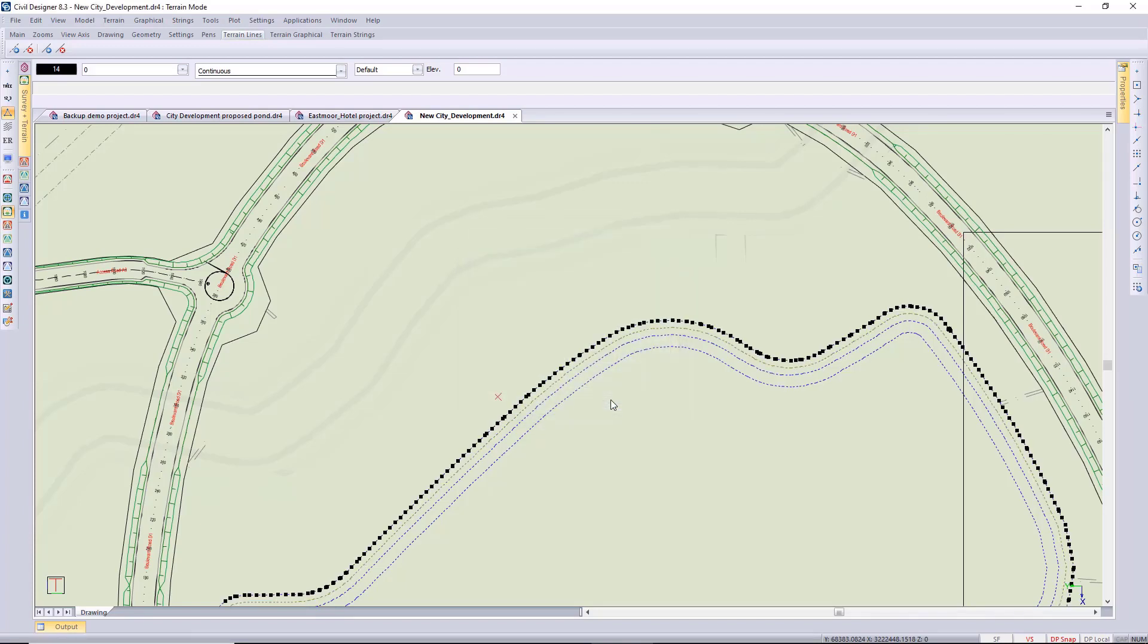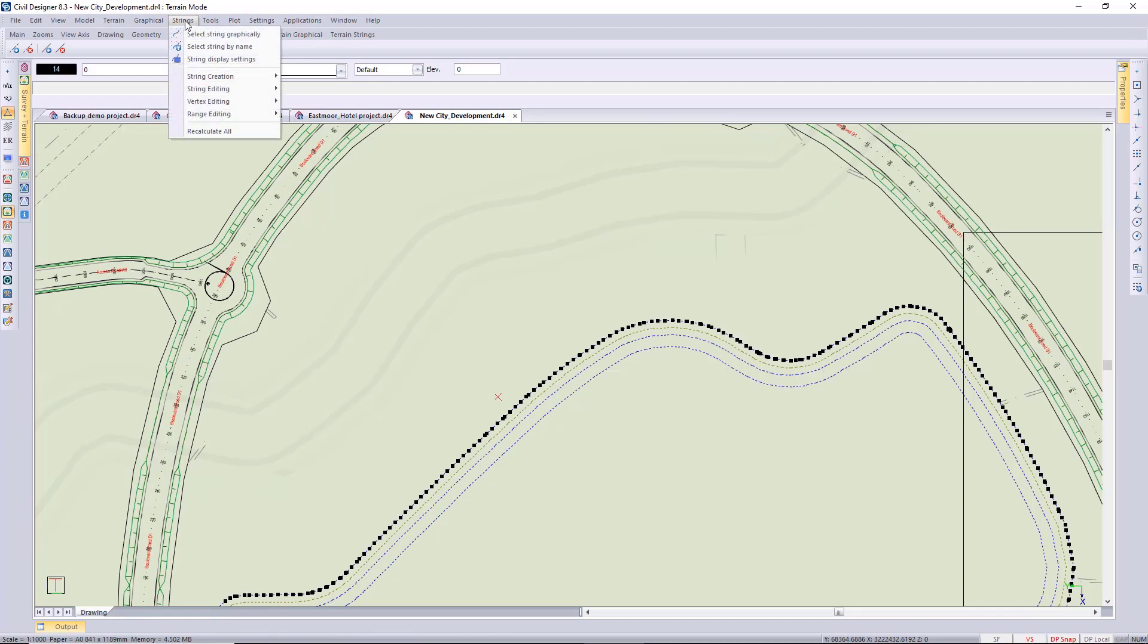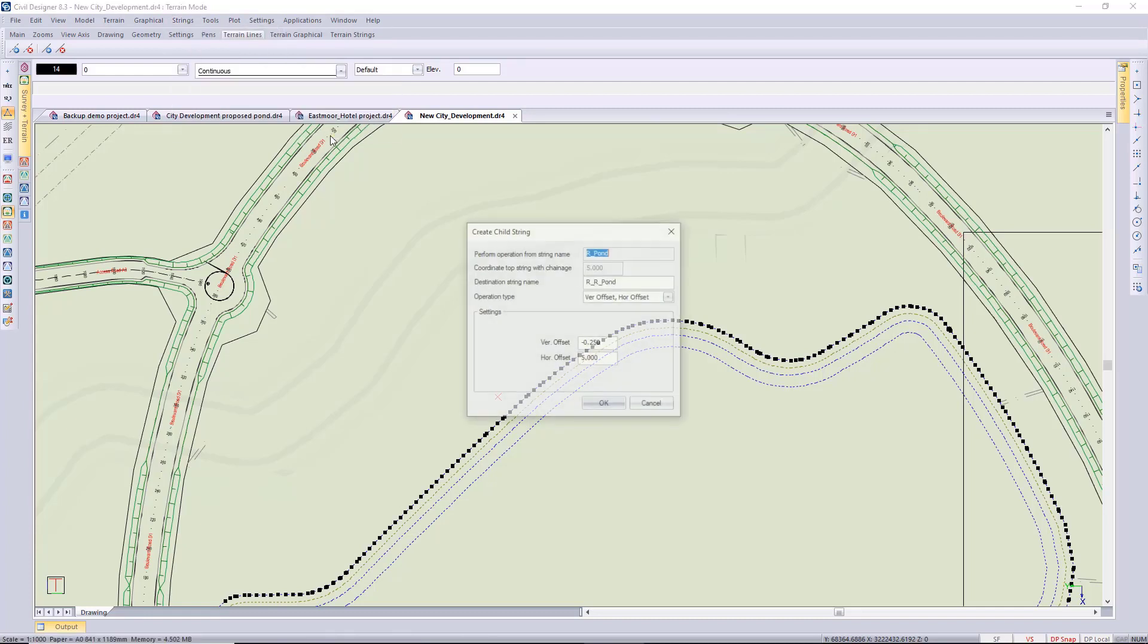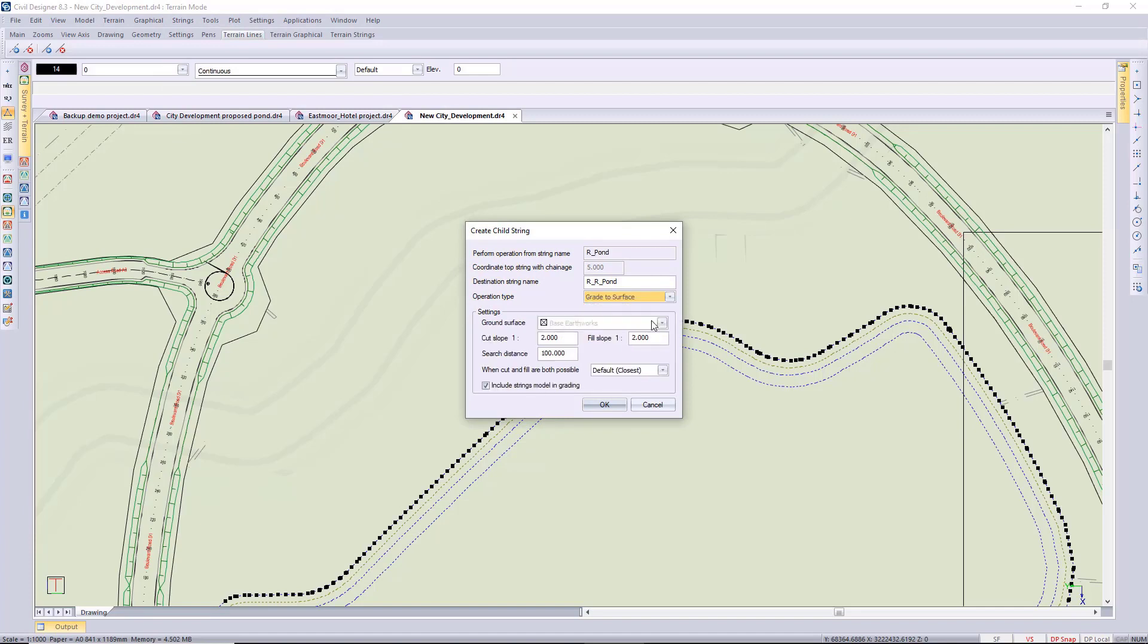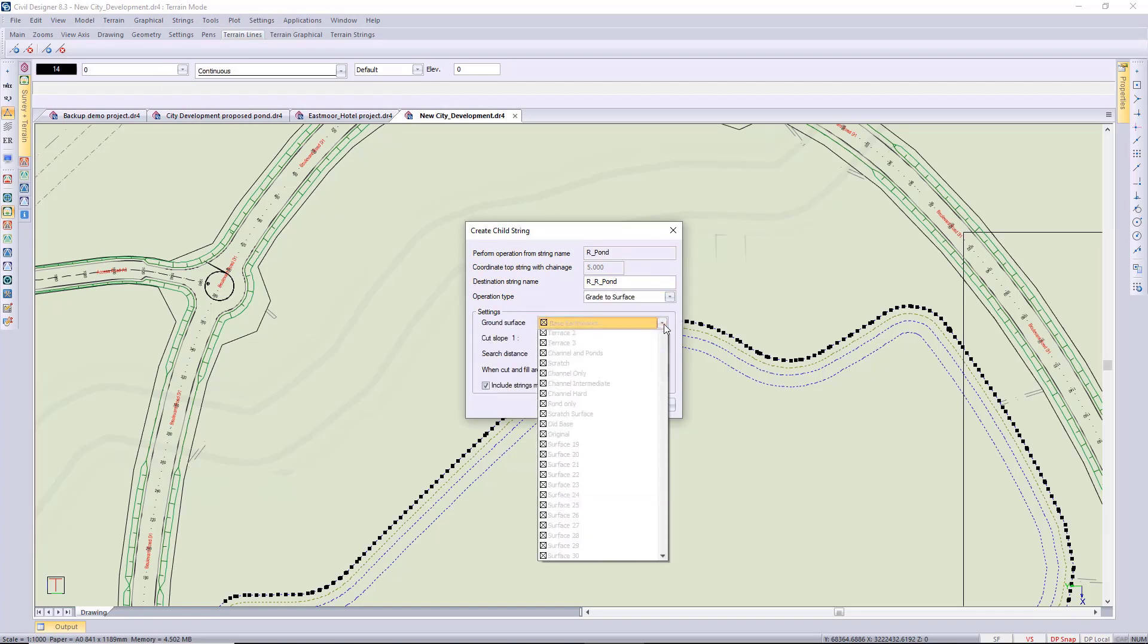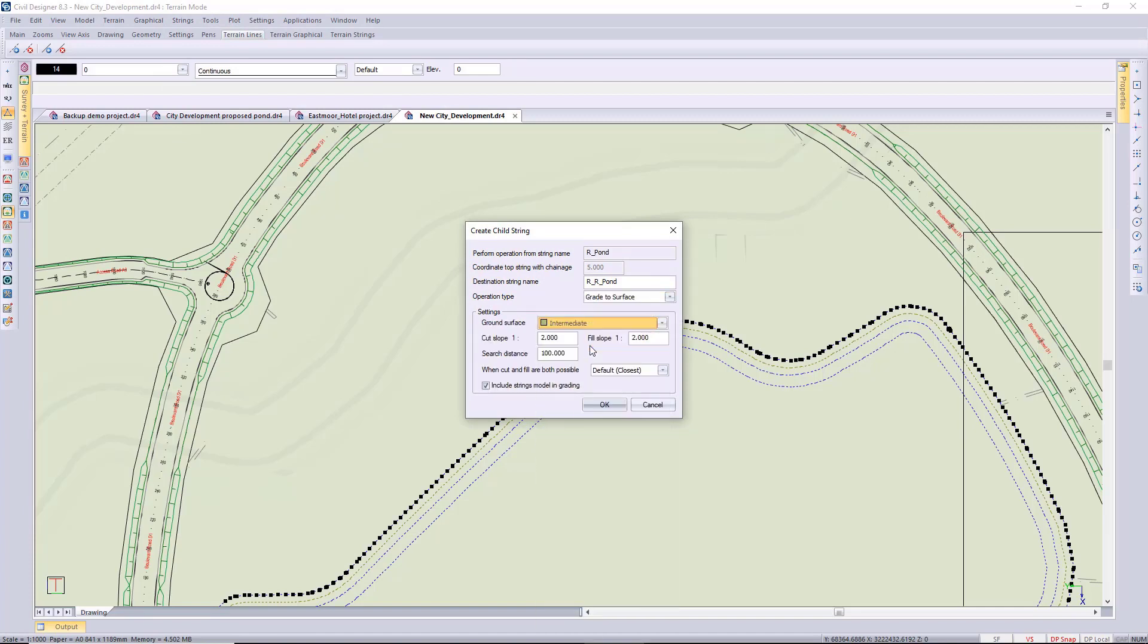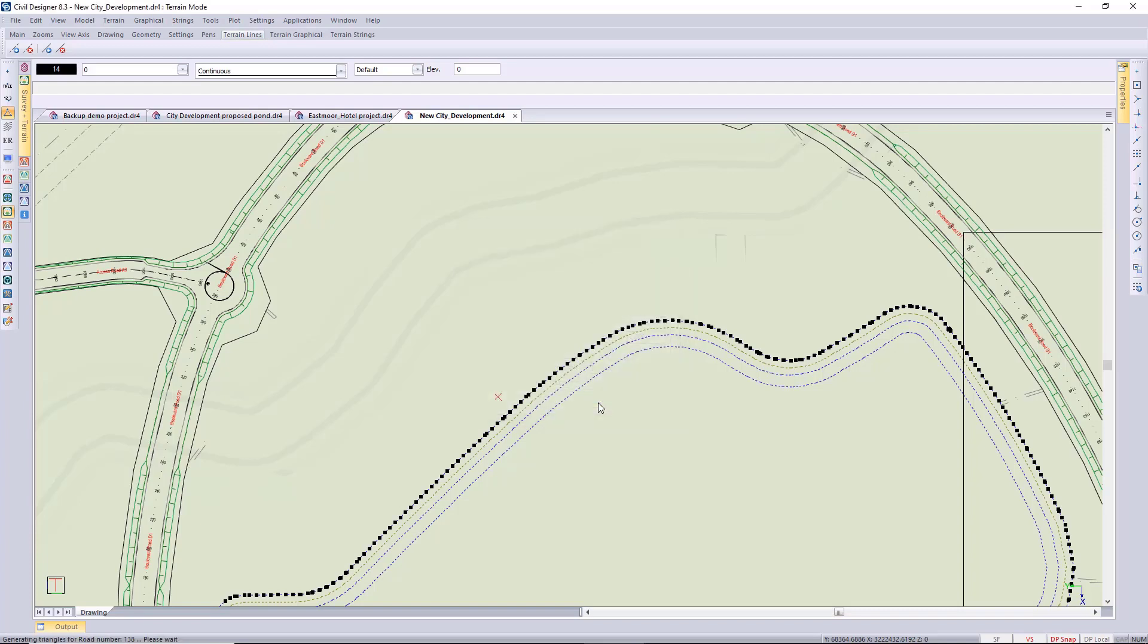From there I'm just going to be tying into ground, so once again I can just go to grade child on a grade to a surface. The surface I'm using is that intermediate surface. I can maybe just check those slopes, let's flatten it out a little bit, one in three for cuts and fill.